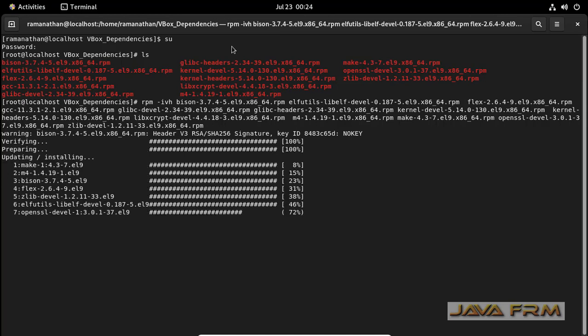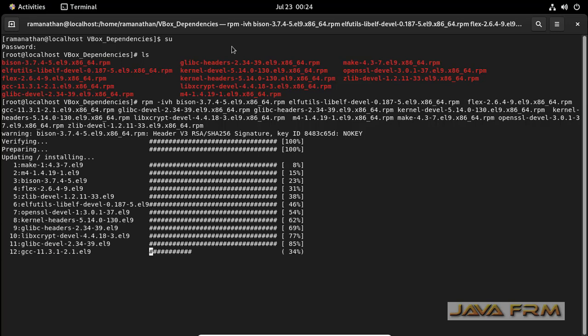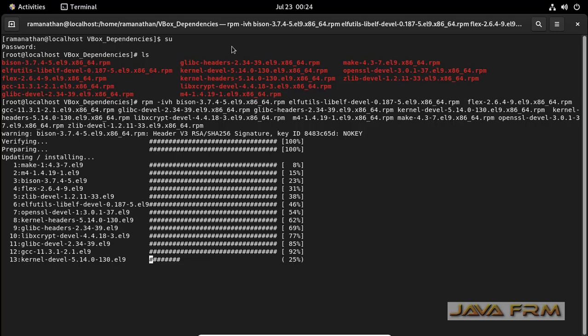So make sure that you are updated to the latest VirtualBox. So here I am using VirtualBox 6.1.36 which has a kernel support for 5.14. For I mean for Red Hat flavors.